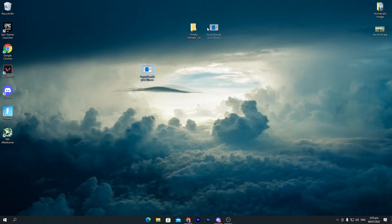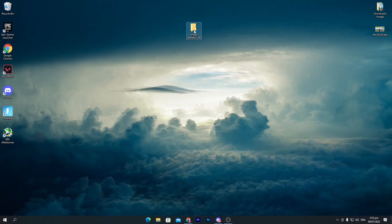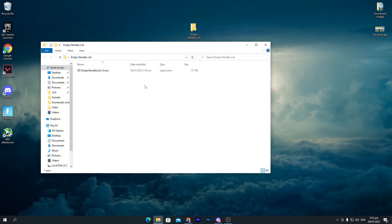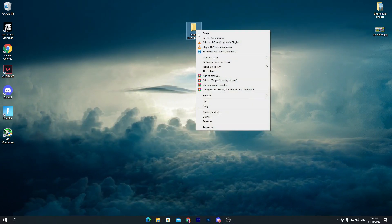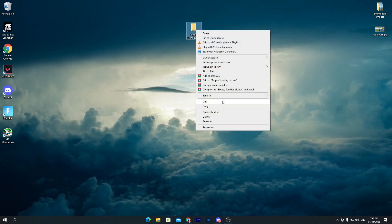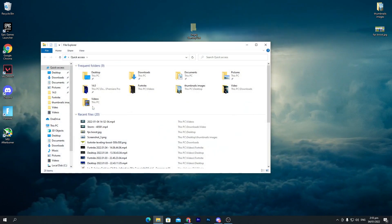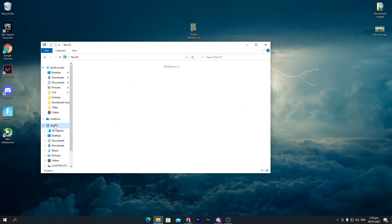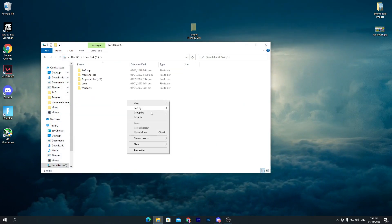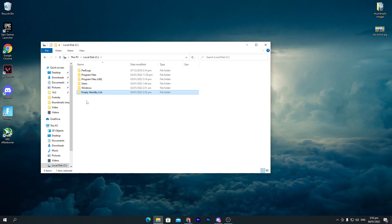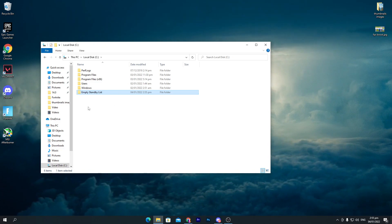Once you've named the folder, drag the file into that folder. Then right-click the folder, cut it, open File Explorer, go to This PC, open the C drive, and paste the folder there.